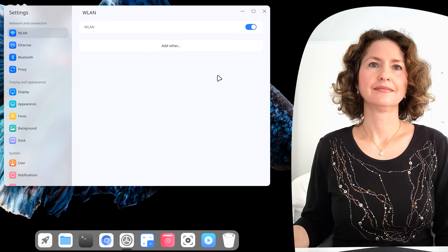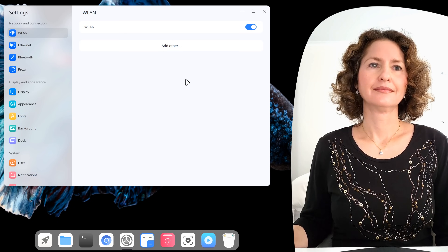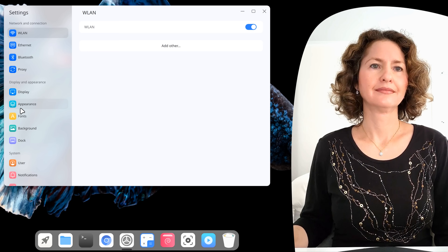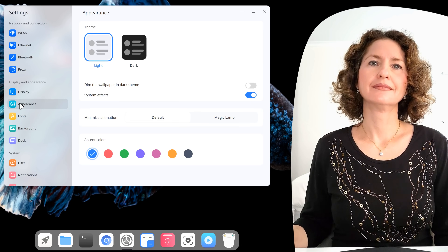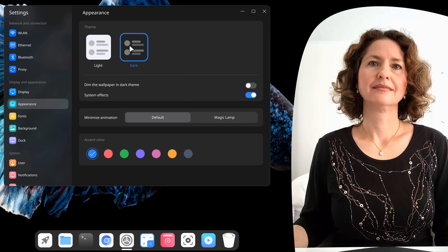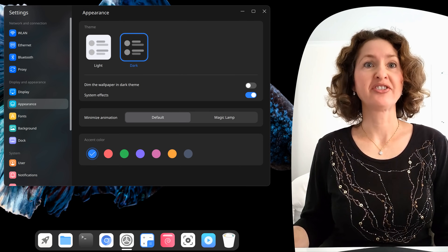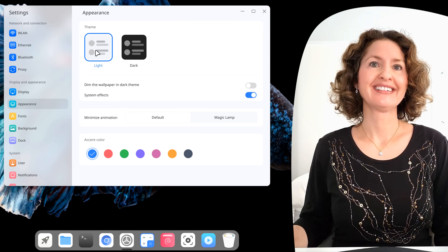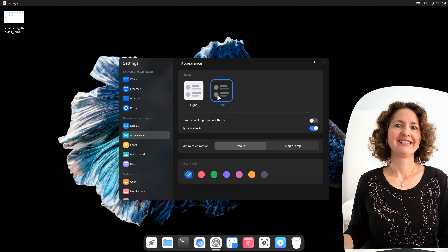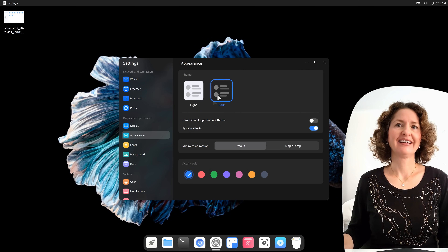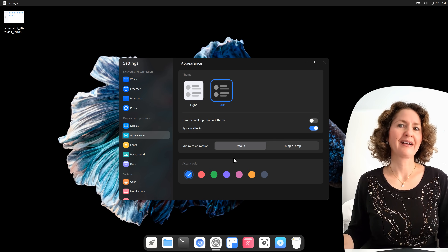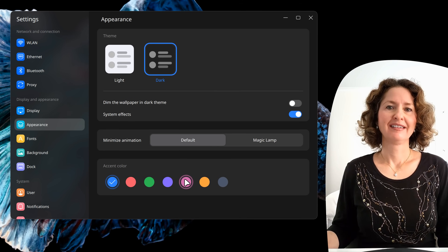Click on Settings — this is if you want to change some settings on the computer. You've got Wi-Fi, Ethernet. Click on Appearance, and you can even switch it to a dark theme. It's fantastic at night time — if you don't want bright white on your eyes at night, that looks really good. You've also got an option for Magic Lamp, and there's a little pink accent colour there.